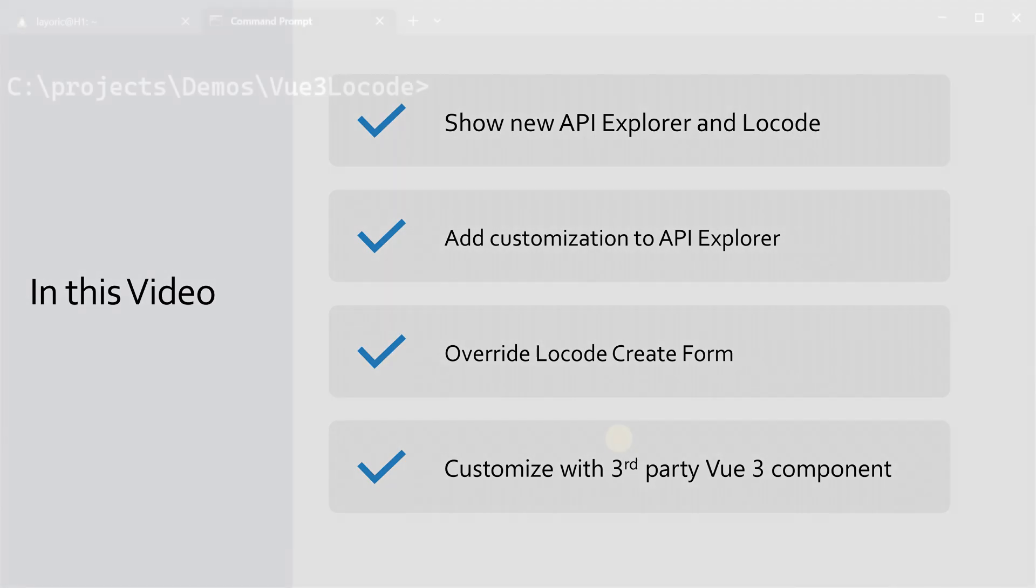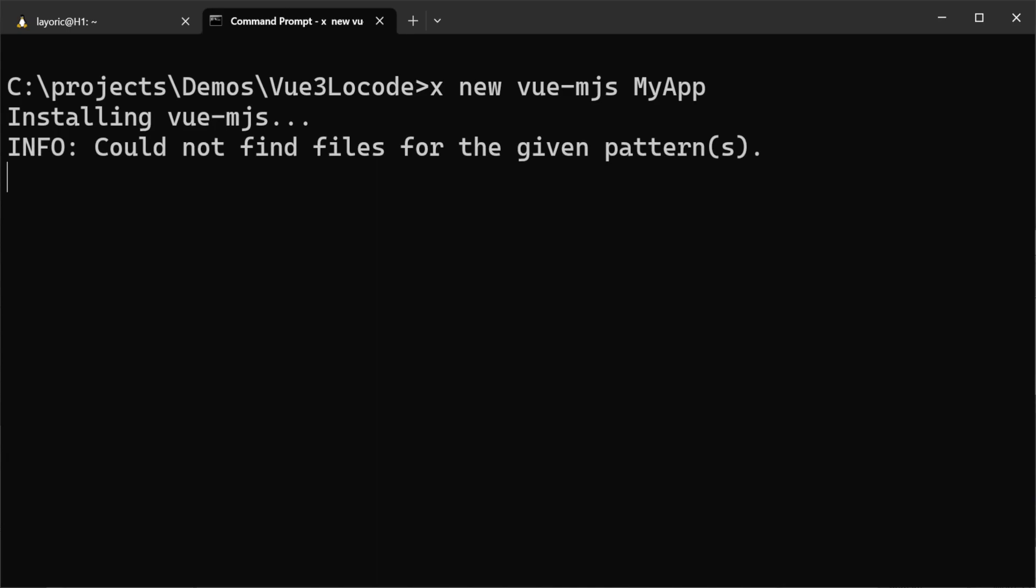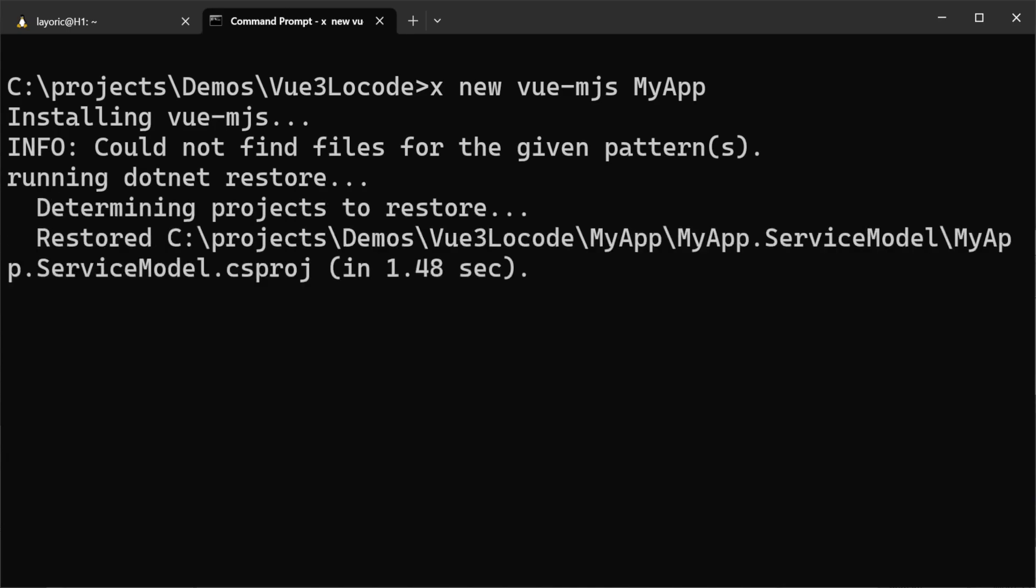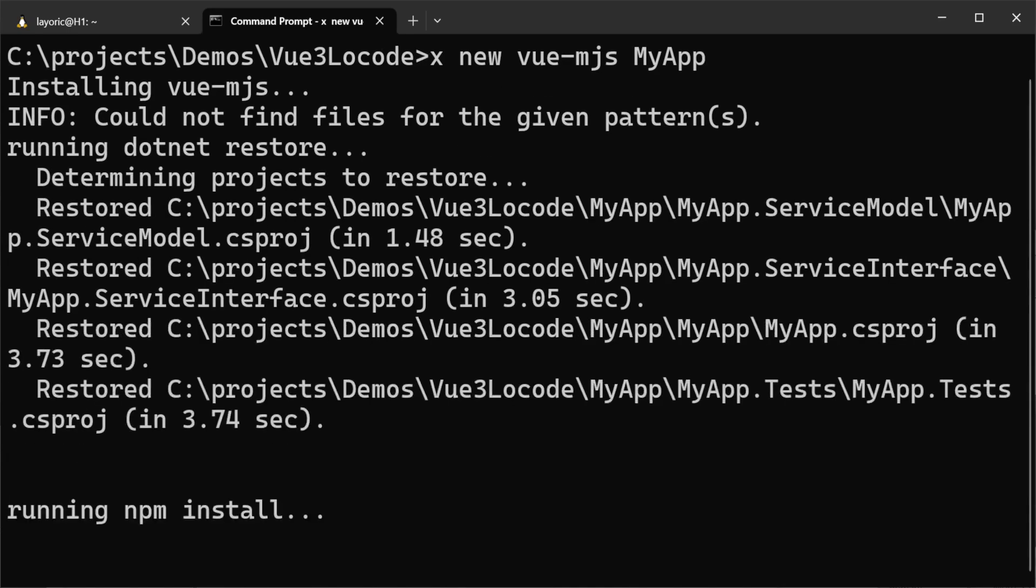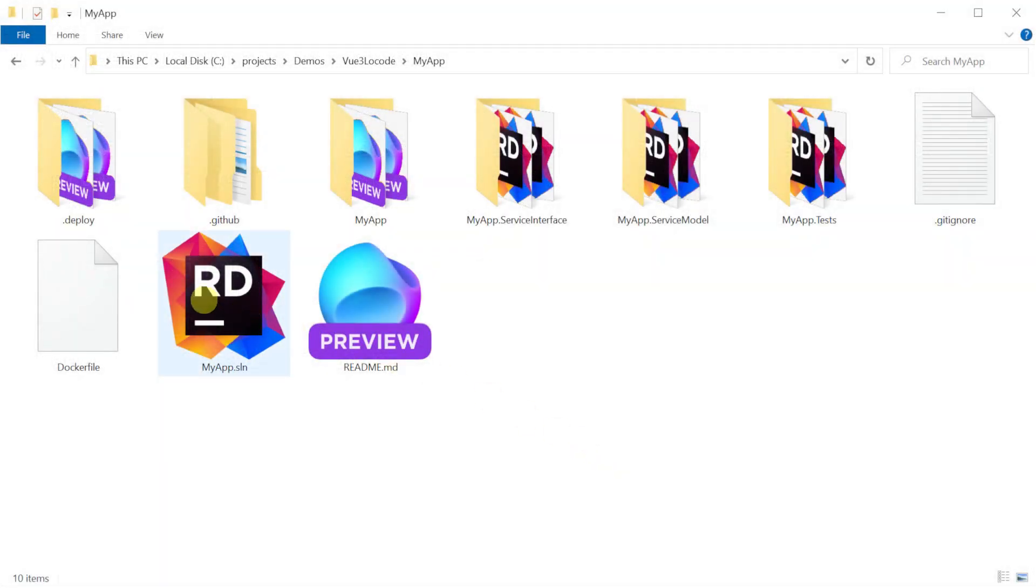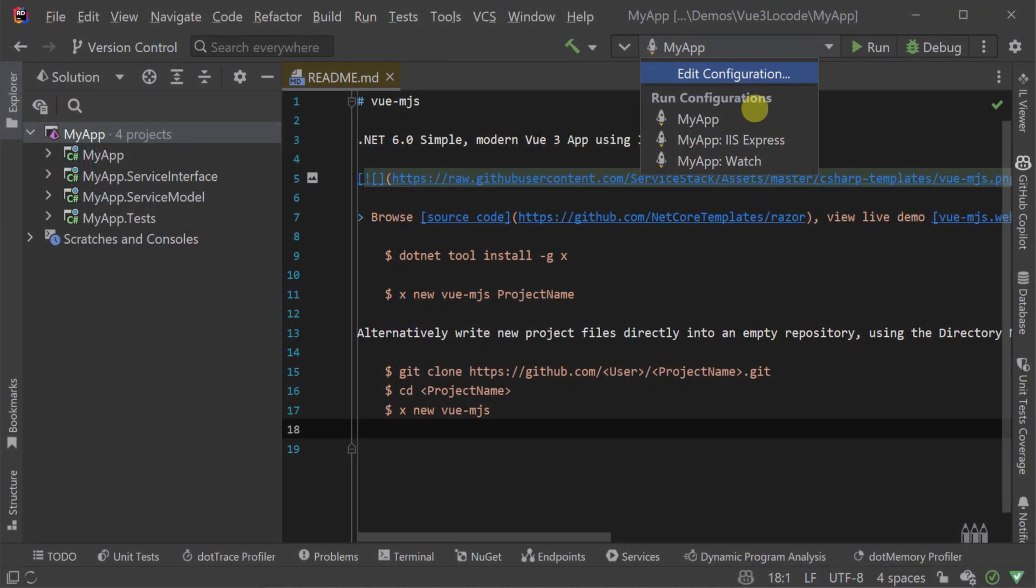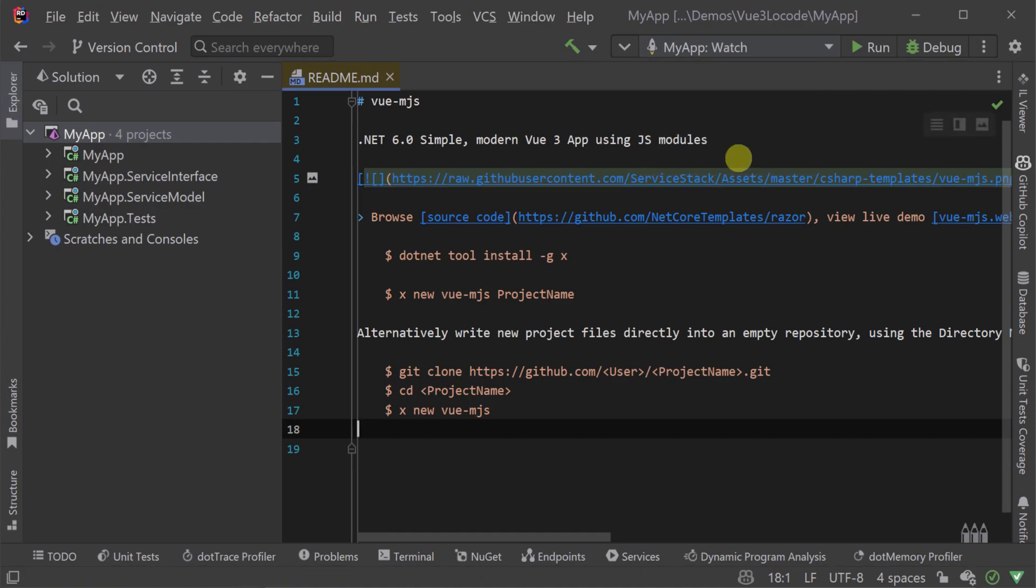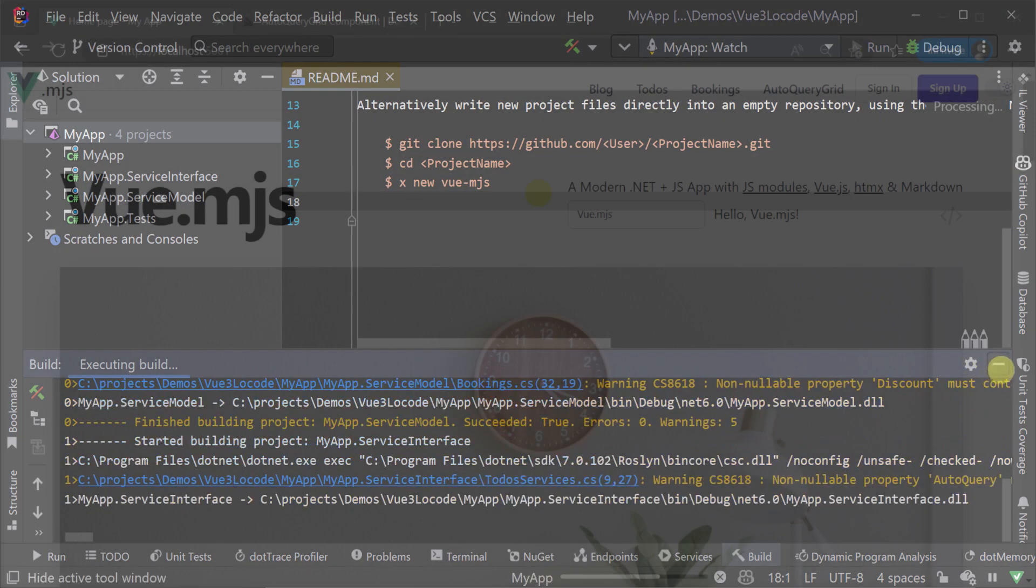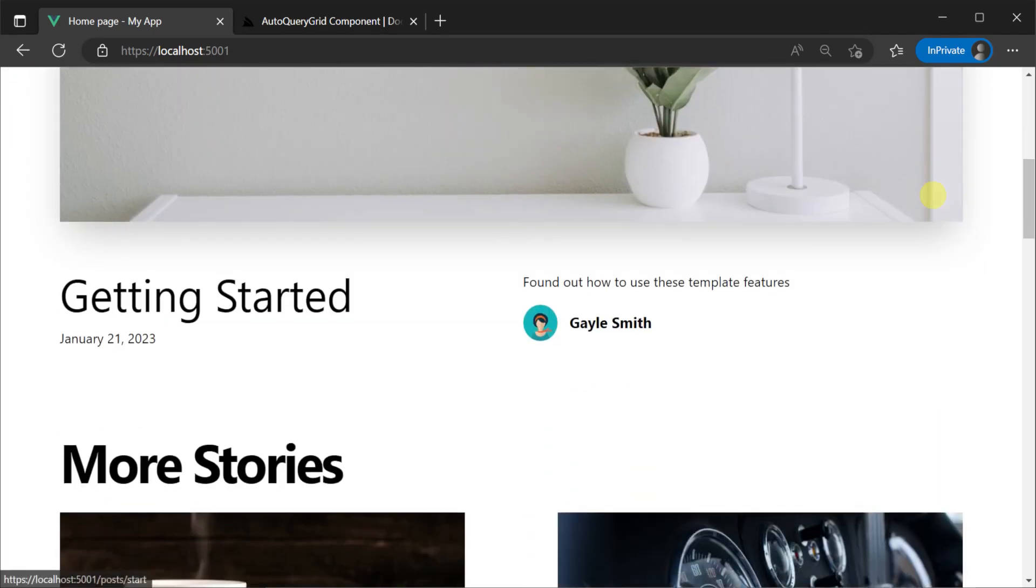Here we have created a new solution using the Vue MJS project template via the ServiceStack .NET X tool with the command X new view-mjs myapp. Opening our solution and running our application, we have a fully featured Vue 3 application that uses JavaScript modules to enable rapid development thanks to not needing any build step.